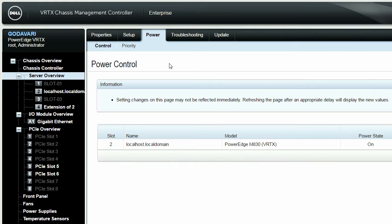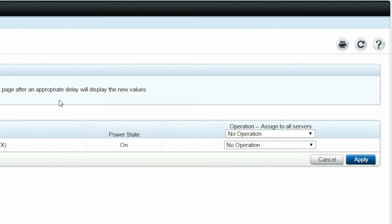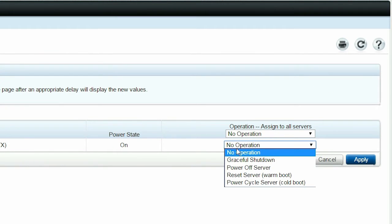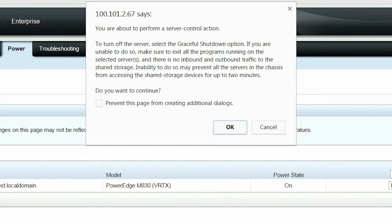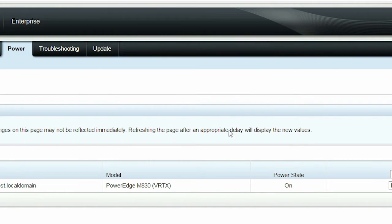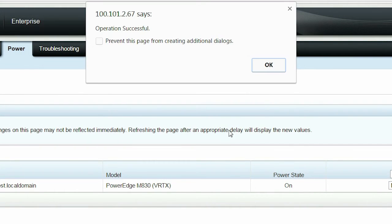From the Operation Assigned to All Servers drop-down menu, select Power Off Server. Click Apply and then click OK. After the operation is successful, click OK.